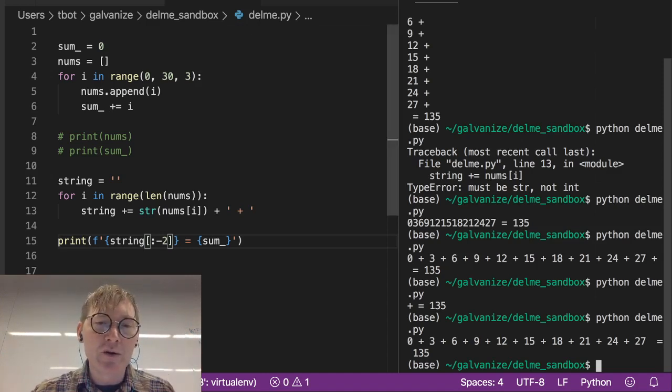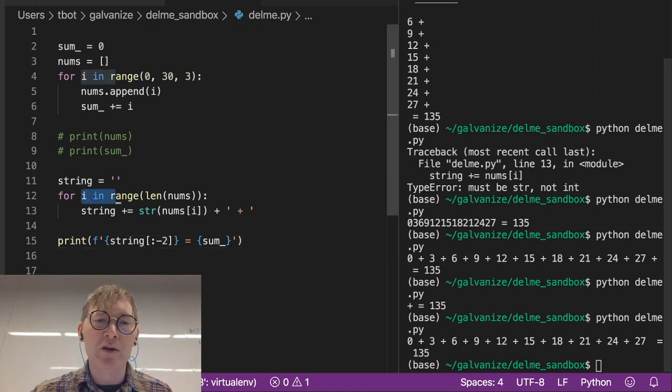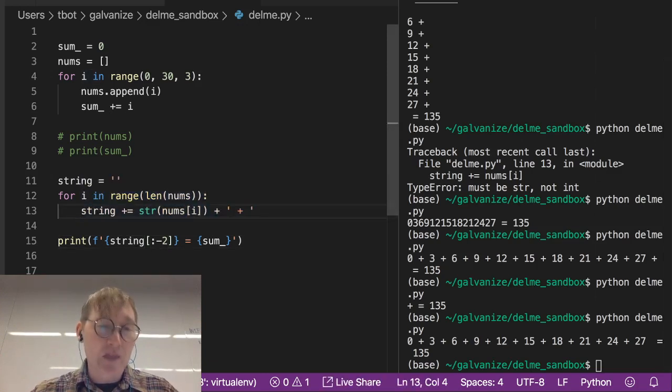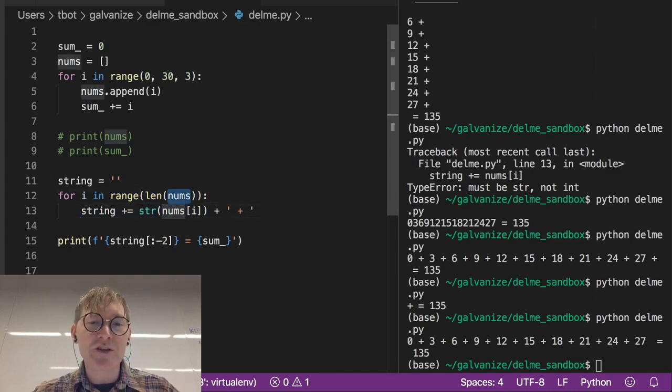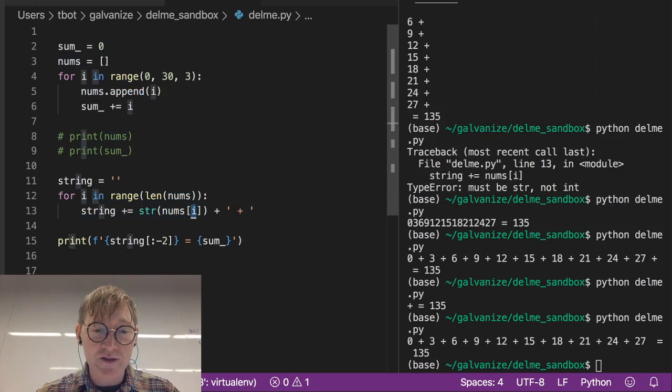So notice here, back to the point: for i in range the length of a list. That gives us the ability to access the values in a list.